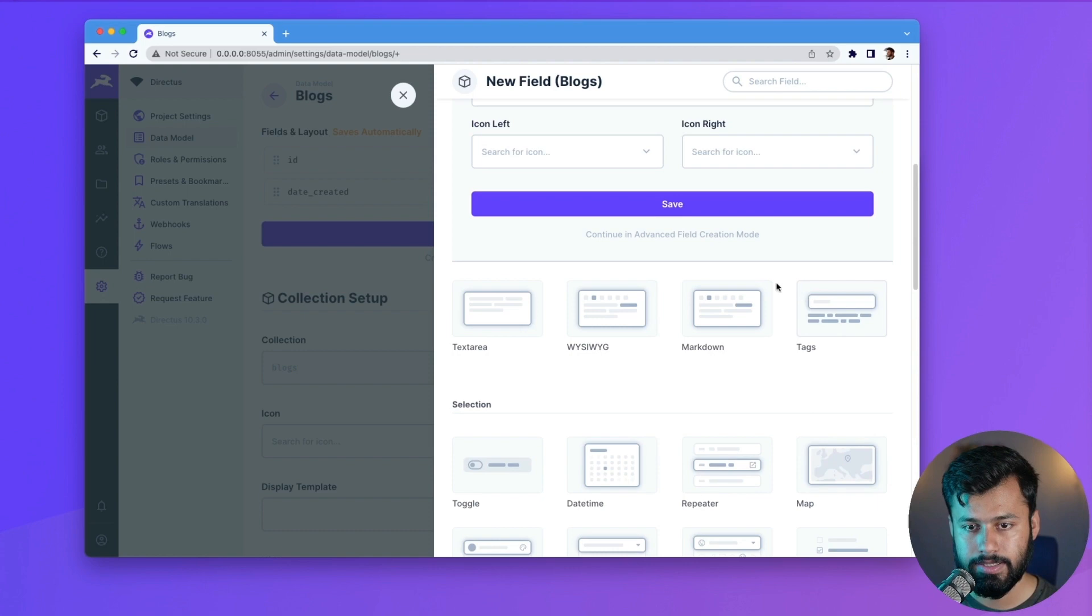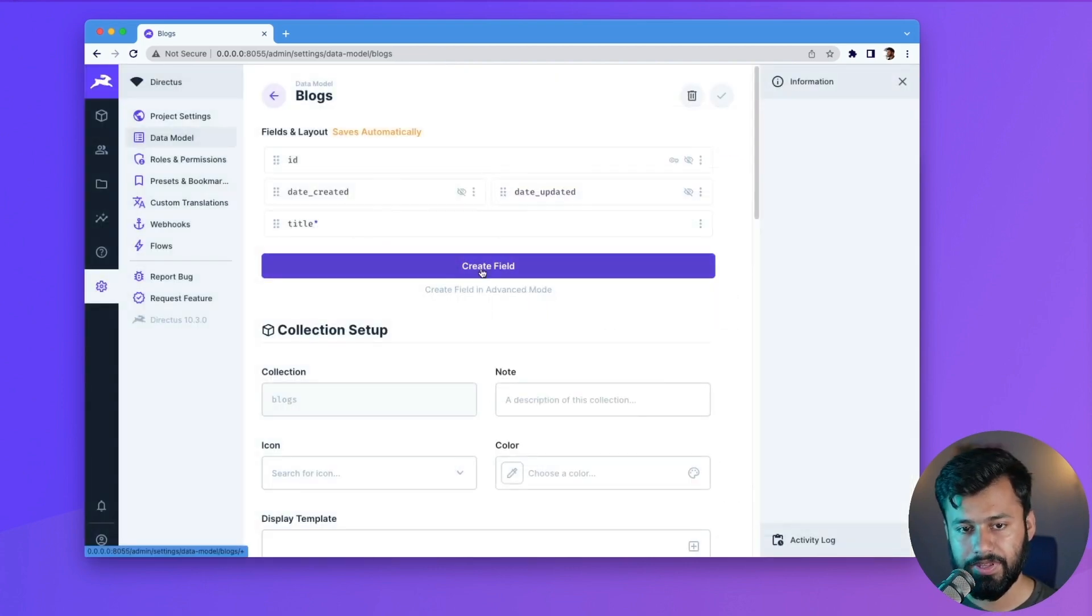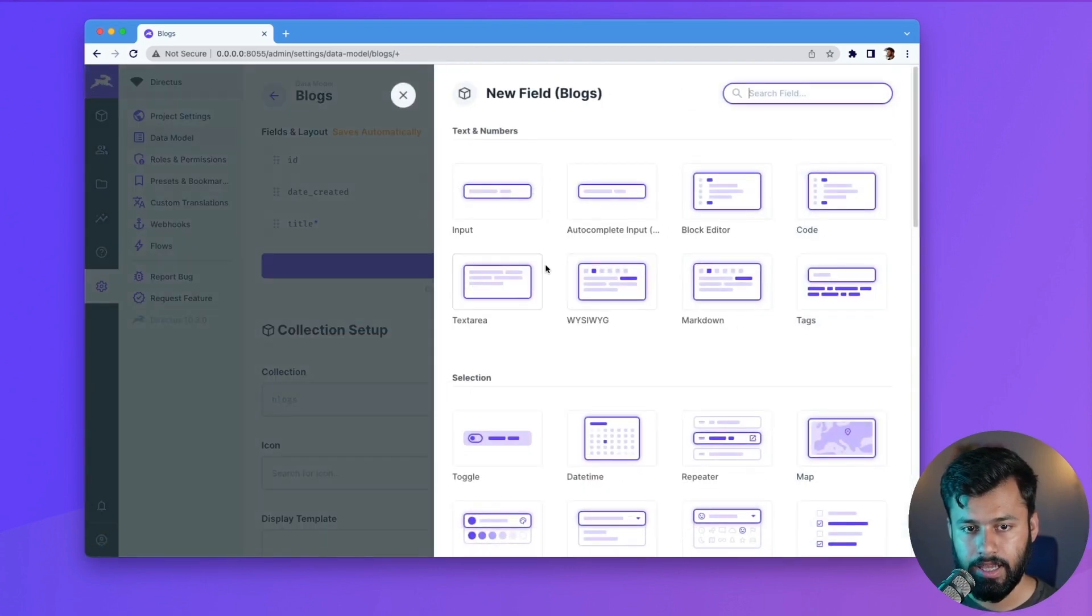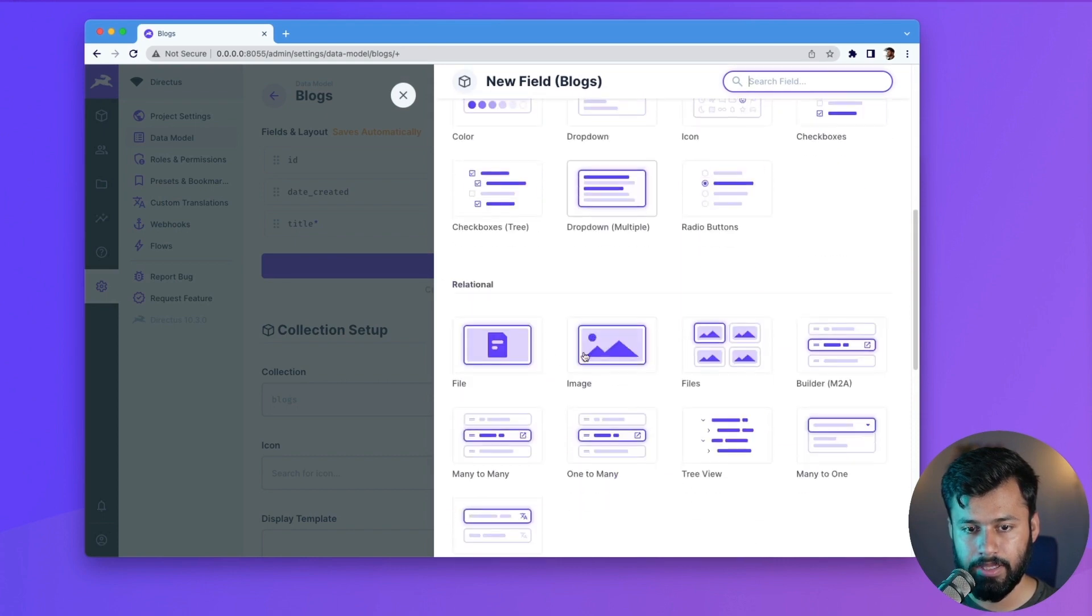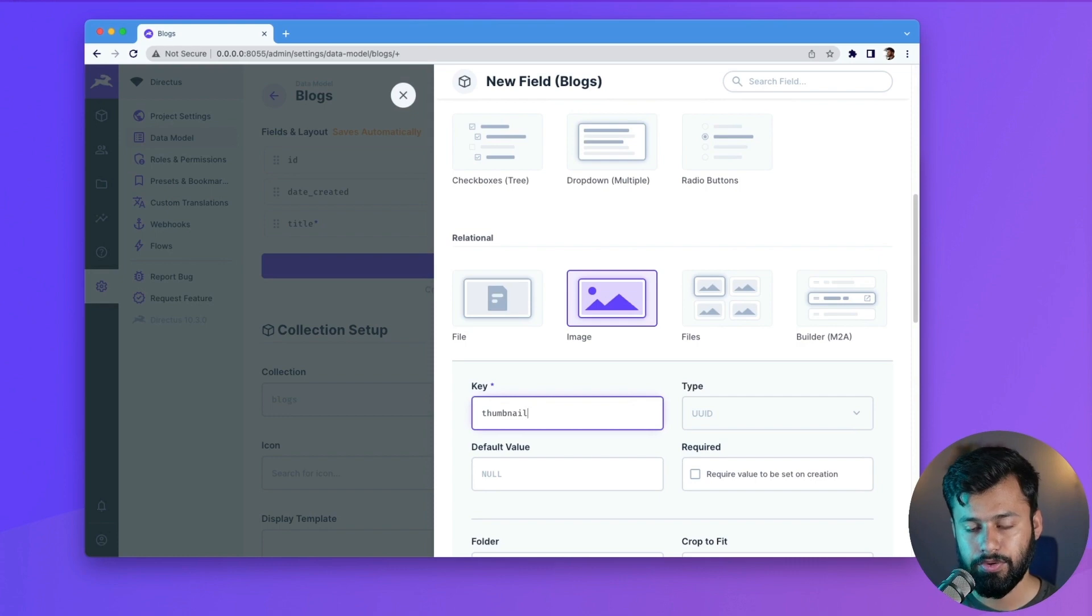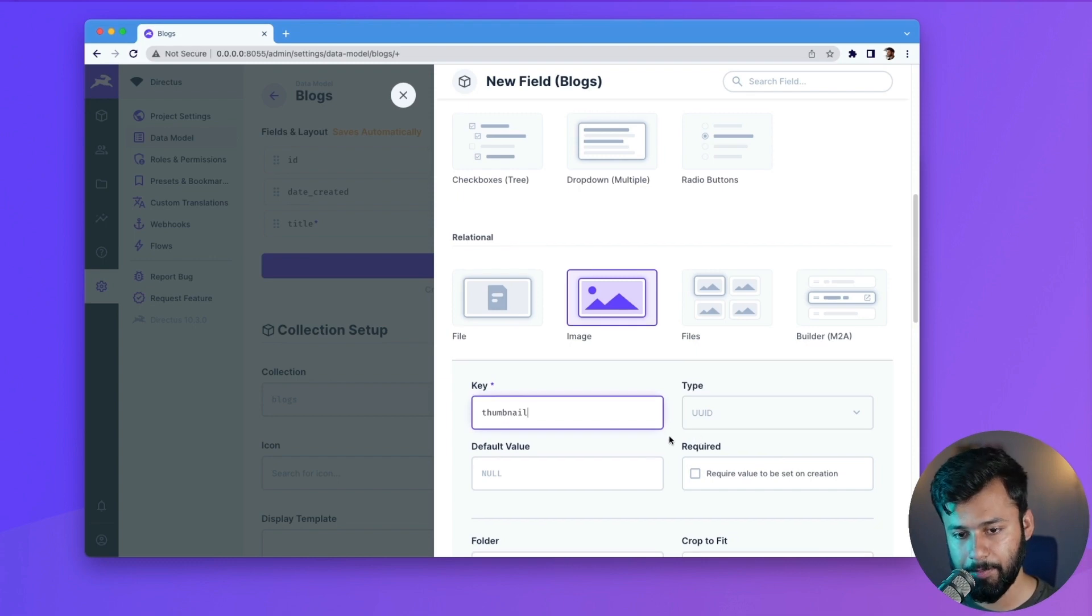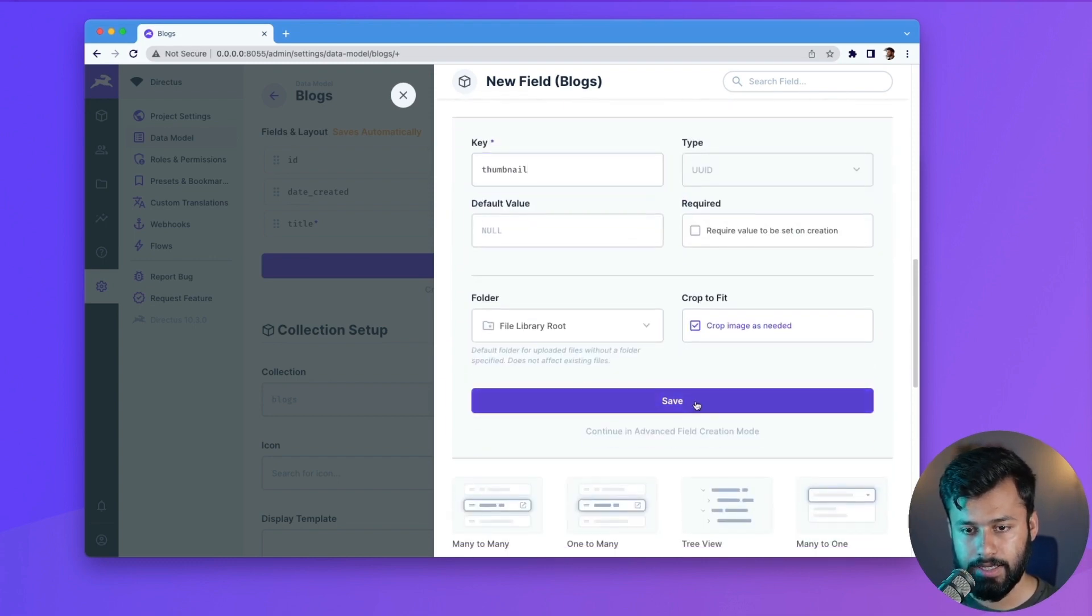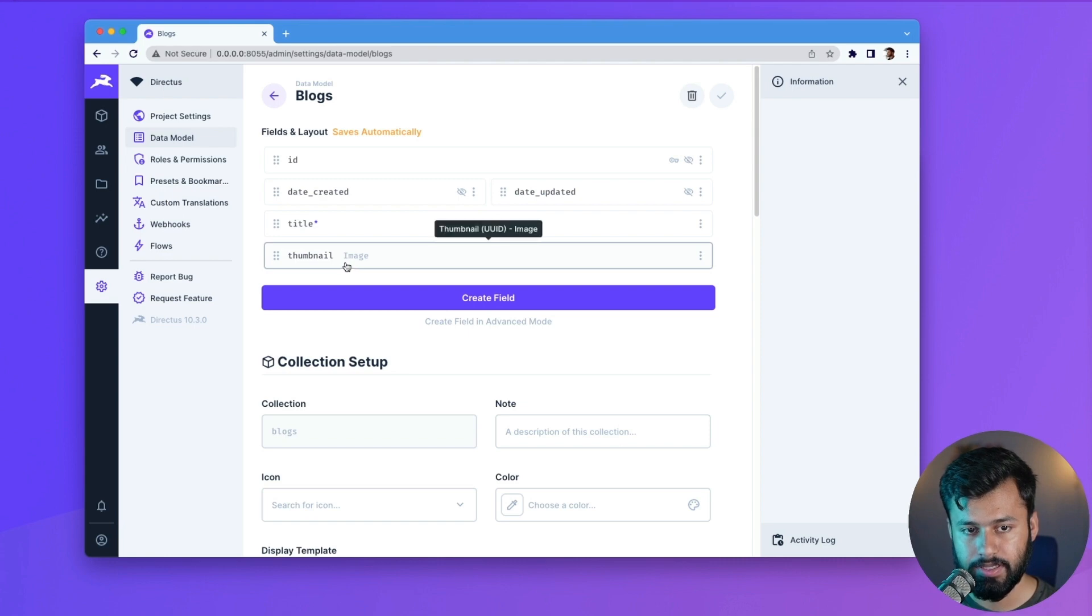And with that, let's create another field and this should be maybe an image and thumbnail. So this should not be required because maybe there are some blogs for which we do not have a thumbnail or an image. So with that, let's save this. And now we have these two fields.